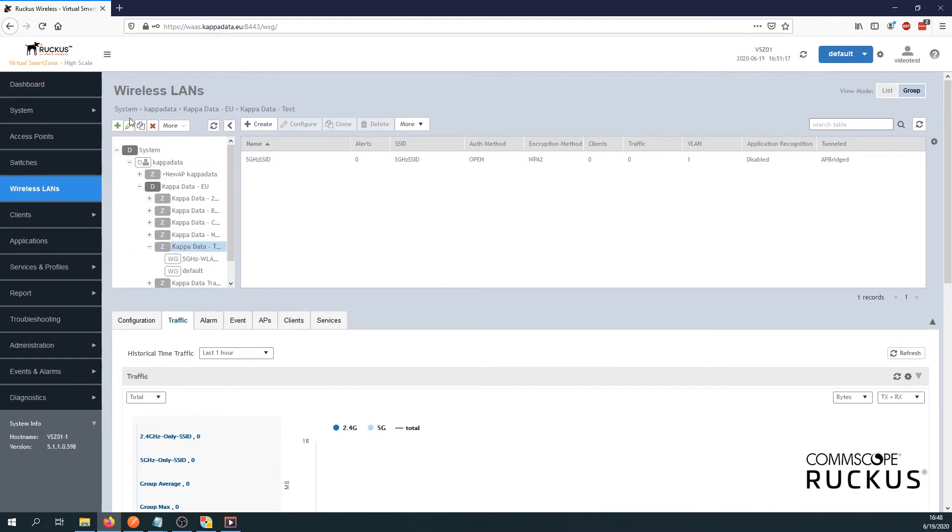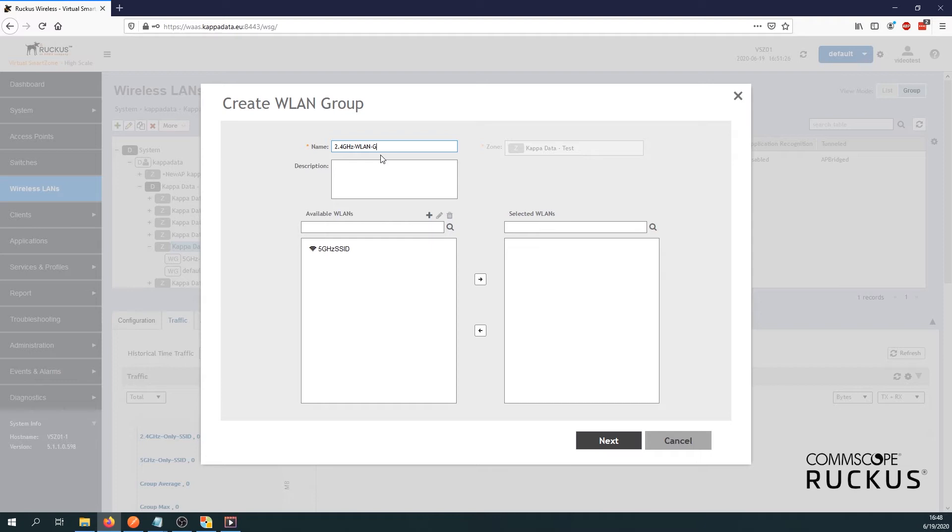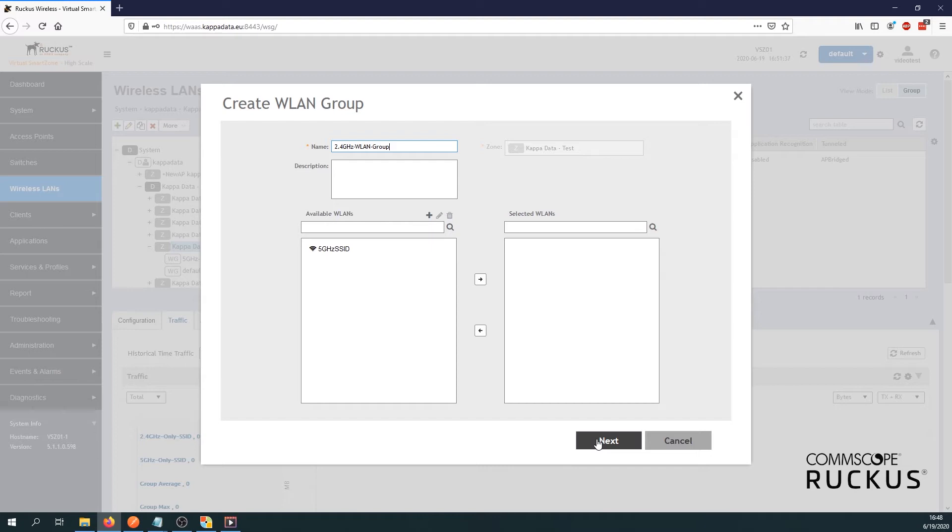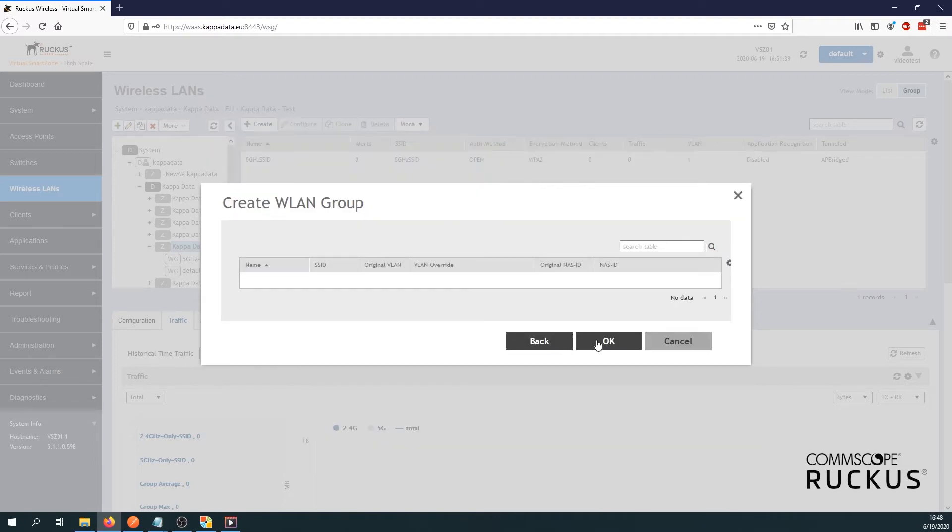And then the second one will be 2.4 gigahertz WLAN group. Here we won't select any WLANs, as we don't want 2.4 gigahertz SSID. Let's not select any.